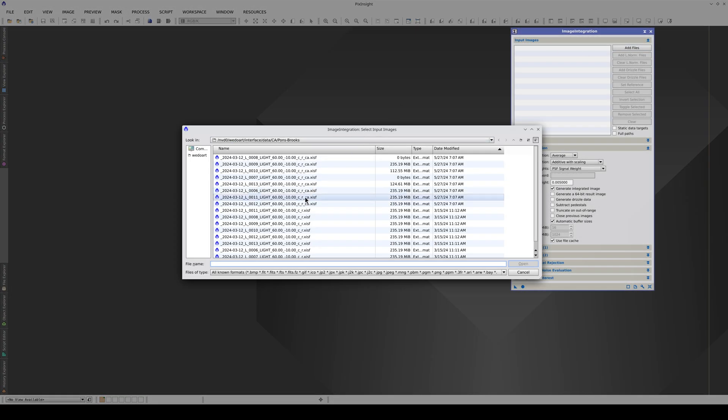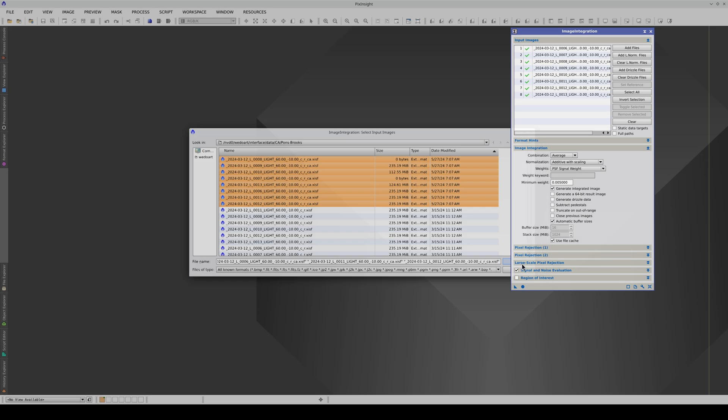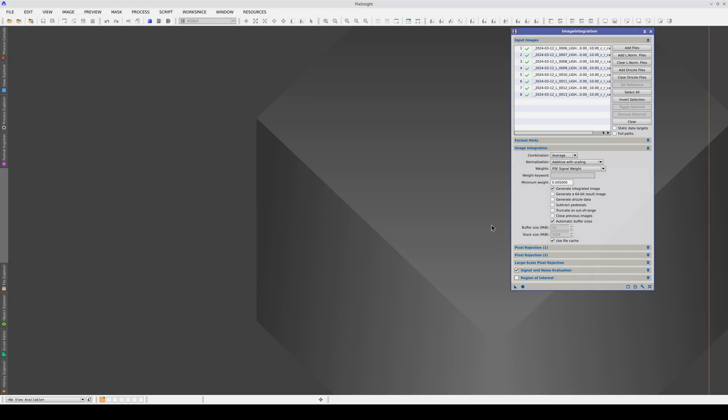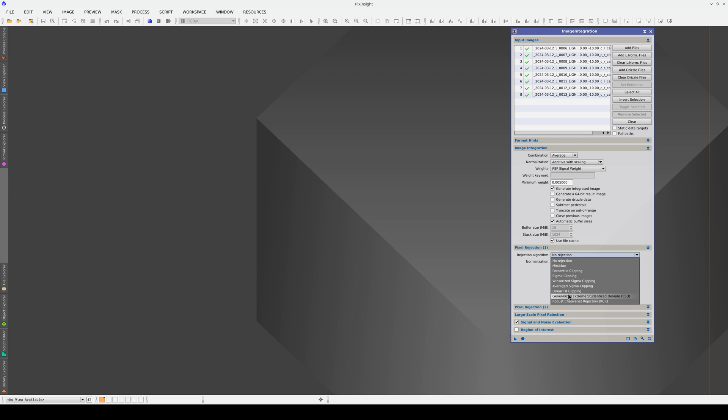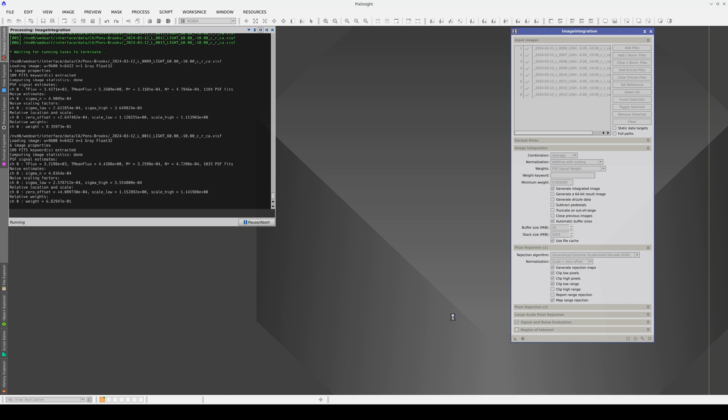If we don't select a specific output directory, the images aligned to the comet are saved in the same folder as the original images. If we integrate them, we get an image where the stars appear to be moving but the comet is very sharp.